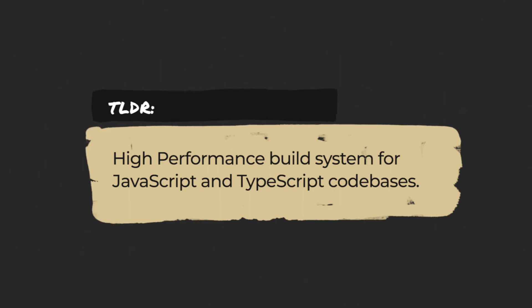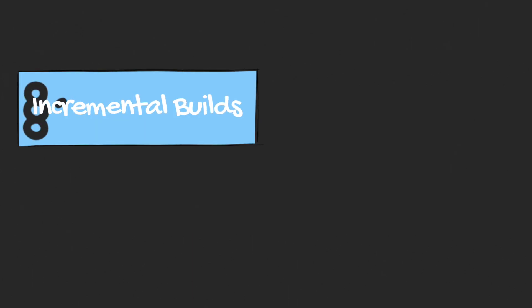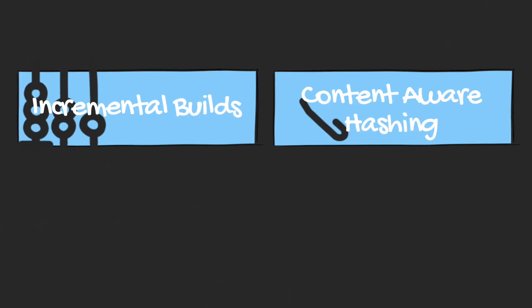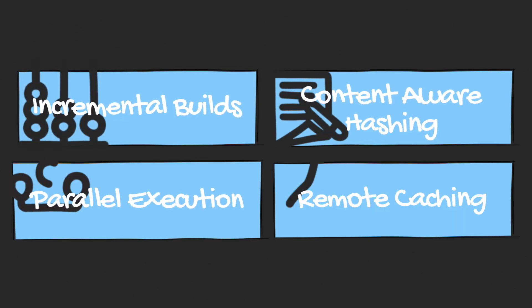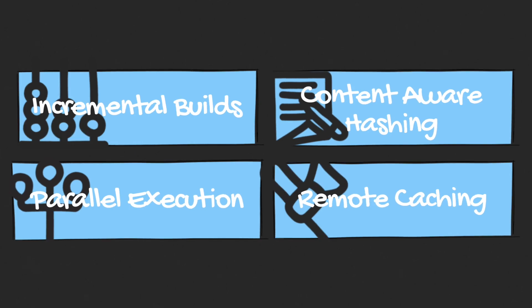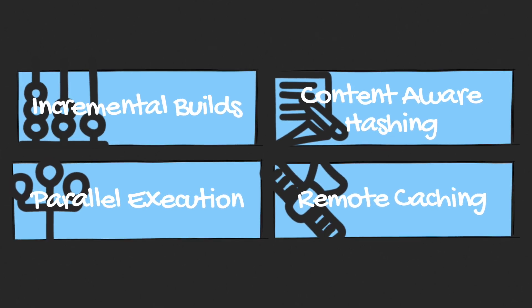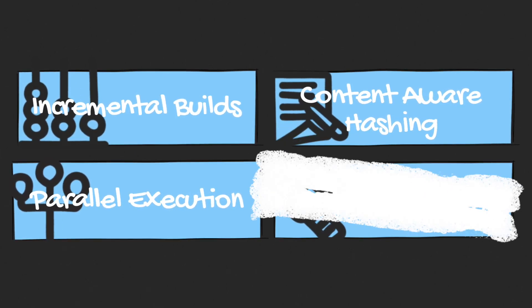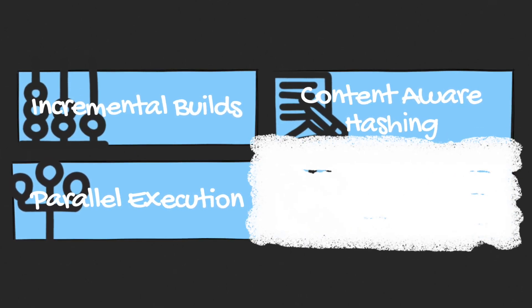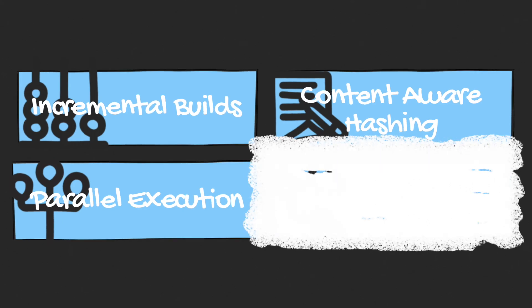I think the most important parts of Turborepo to know are incremental builds, content-aware hashing, parallel execution and remote caching. I think I will talk more about remote caching in a custom video, so we can scratch that for now.